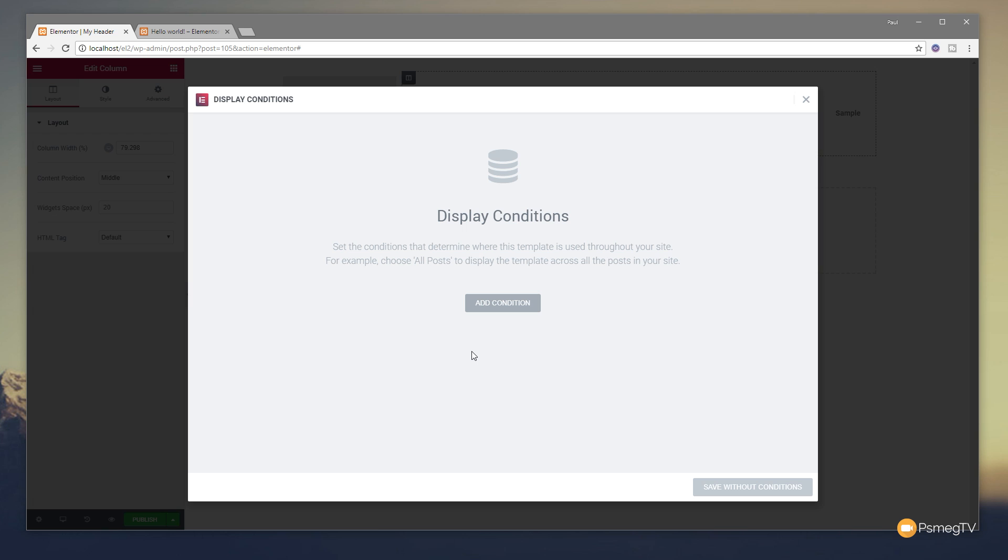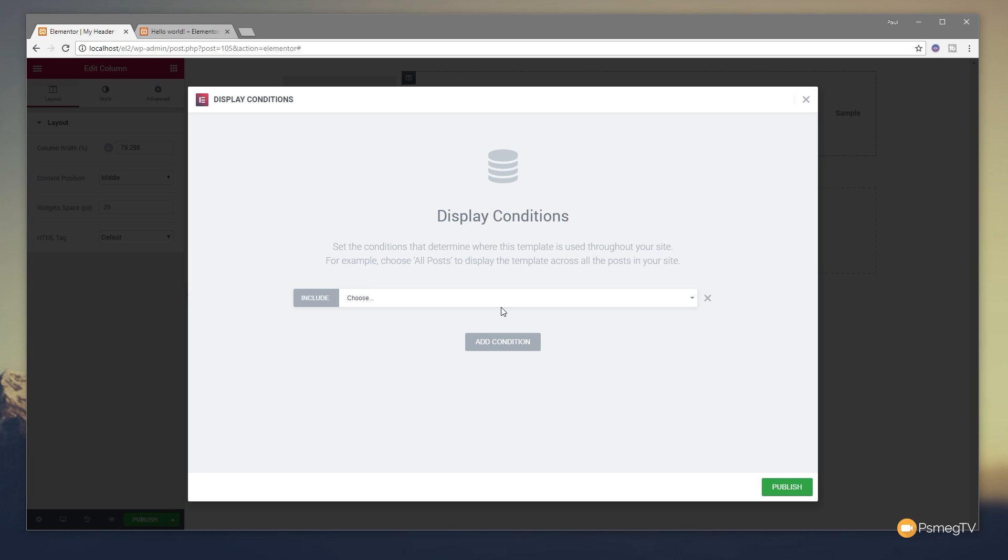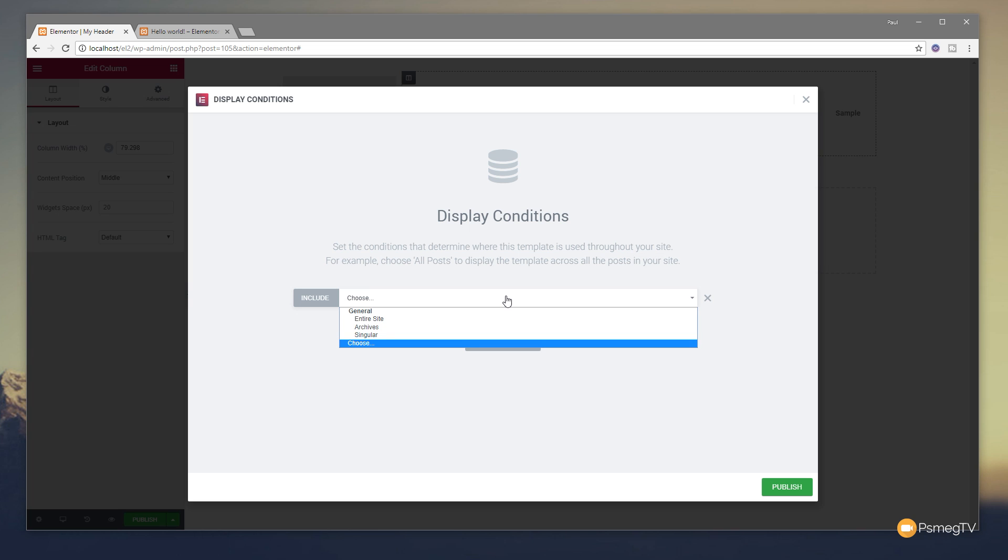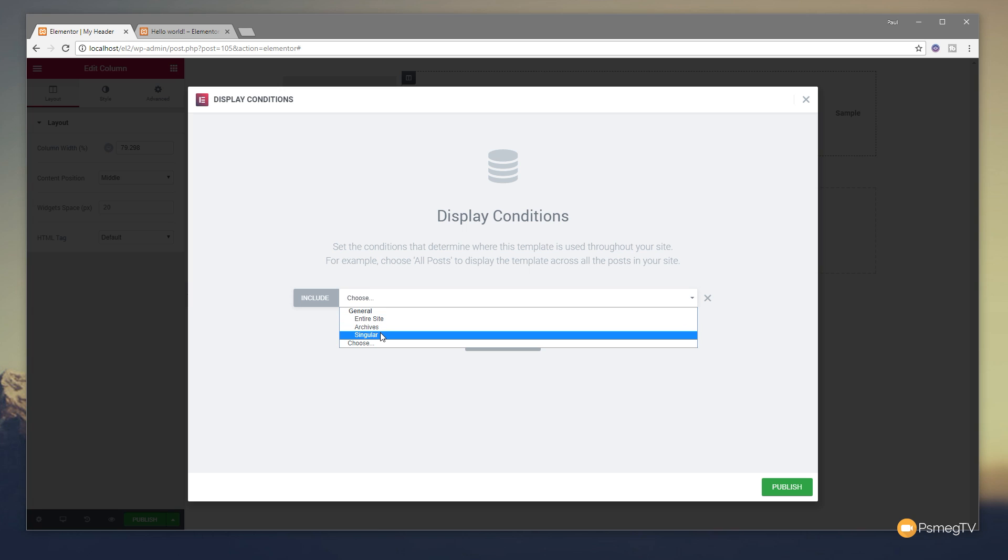We'll hit publish on there. And that now brings us over to the display conditions. And this is where you can really start to harness the power of the new Elementor 2.0 dynamic options. We not only can pull in dynamic information, we can now specify where this particular component will be displayed on our site. So we can say add a condition and we're not limited to one condition. We can stack these on top of each other to get more complex if we want to. And you can see if we open this up, it says, where do you want to include this new template that you've created? We can have it to go into the entire site, the archives into the singular page layout and so on. We'll say we want this to be the entire site.